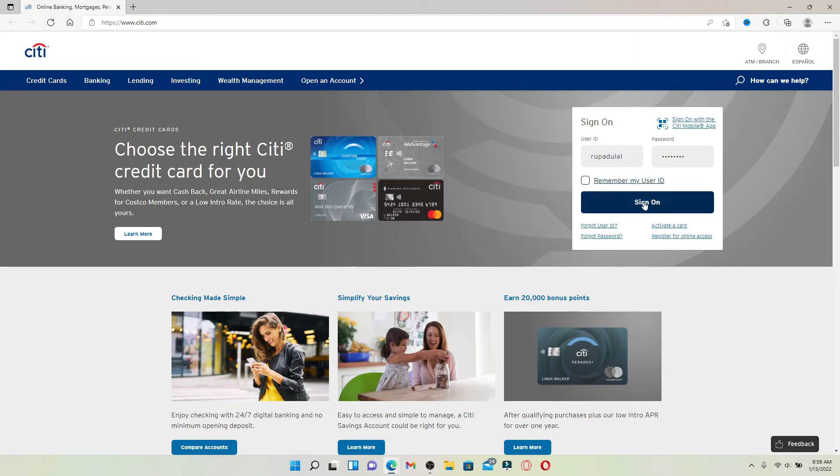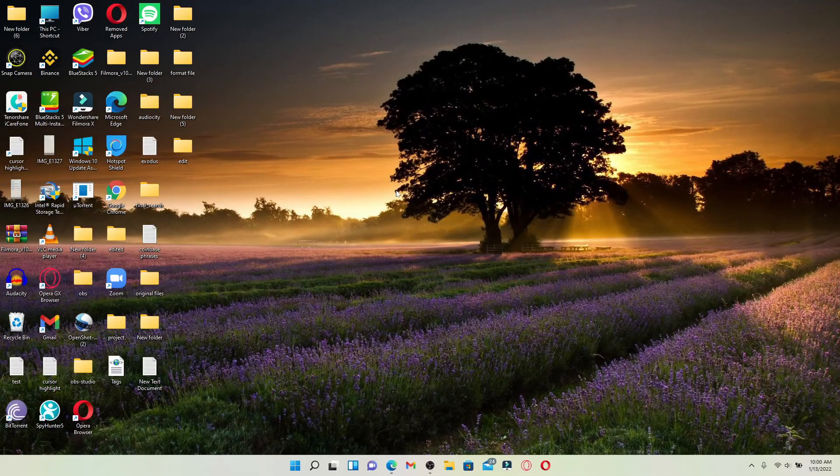You'll be able to get access to your Citi Bank account. From there, you can go ahead and manage your Costco credit card account as well.